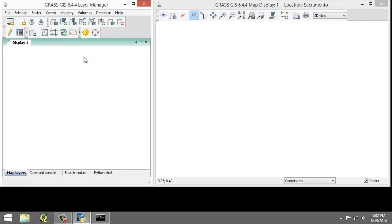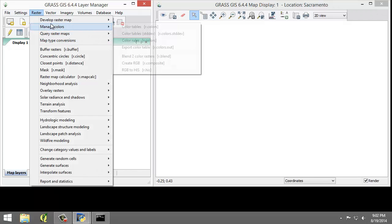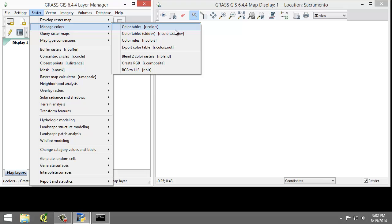Next is R. R is raster related functions such as importing rasters, terrain analysis, color management, and interpolation to name a few. These functions are primarily found in the menu bar under raster. So here we can see all of the R dots.